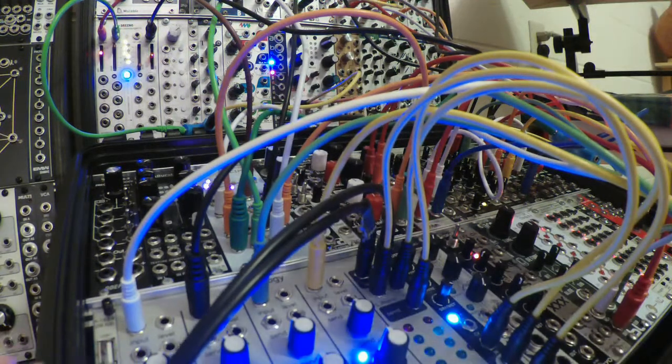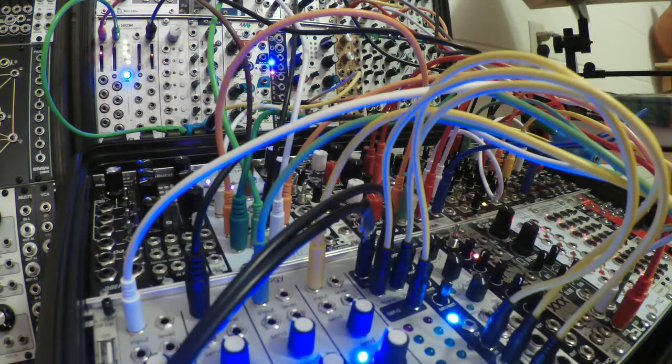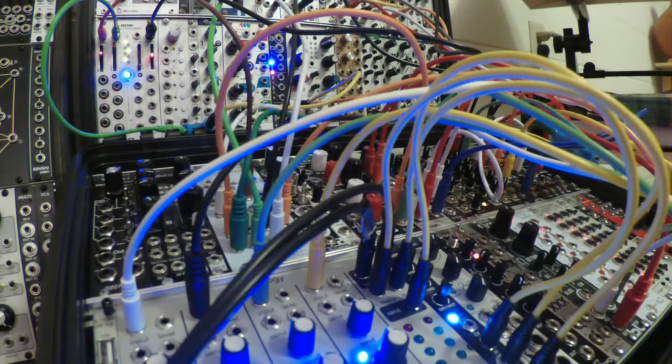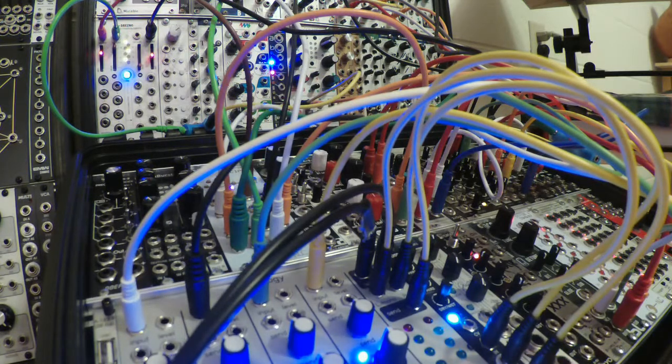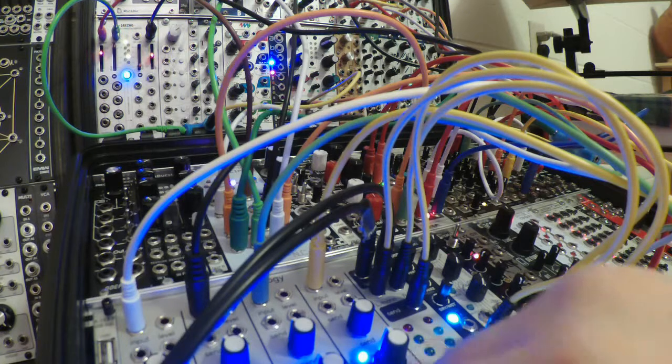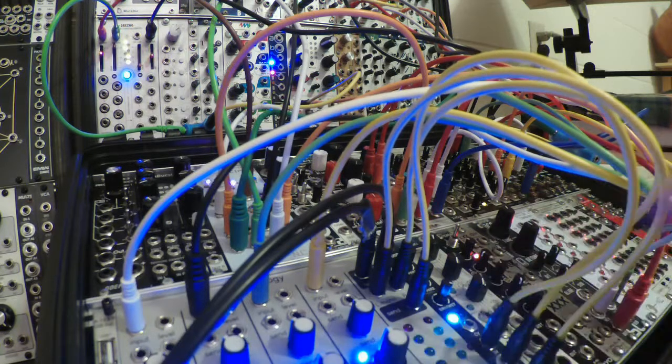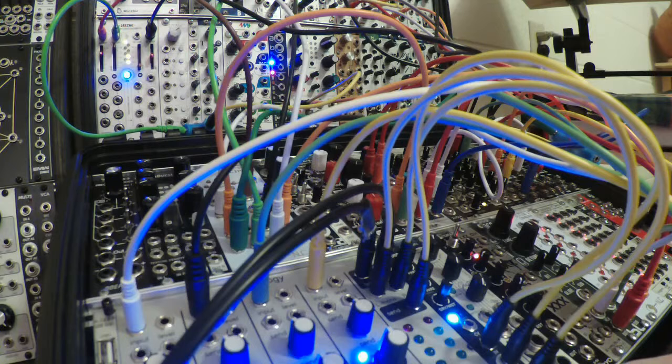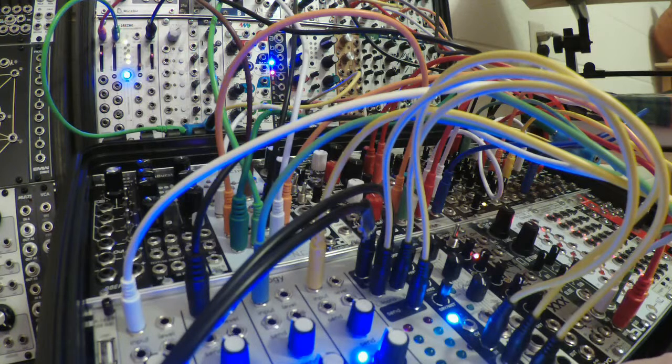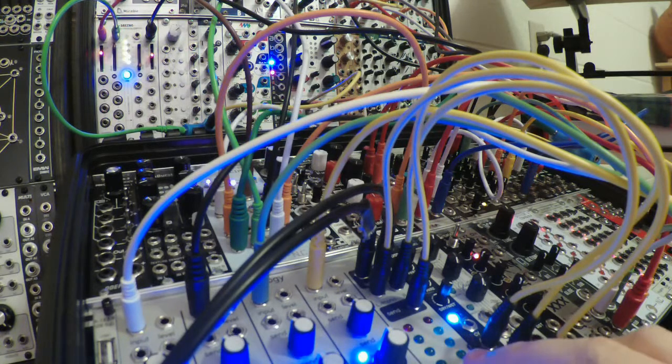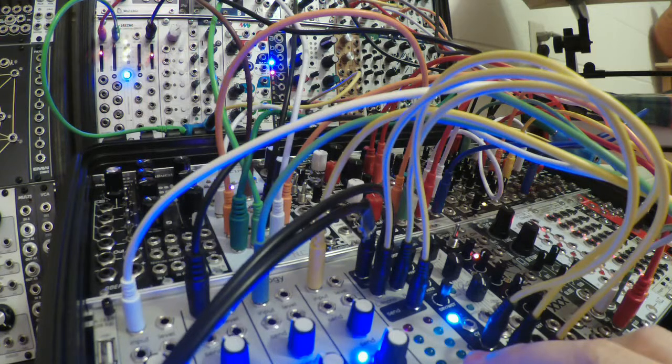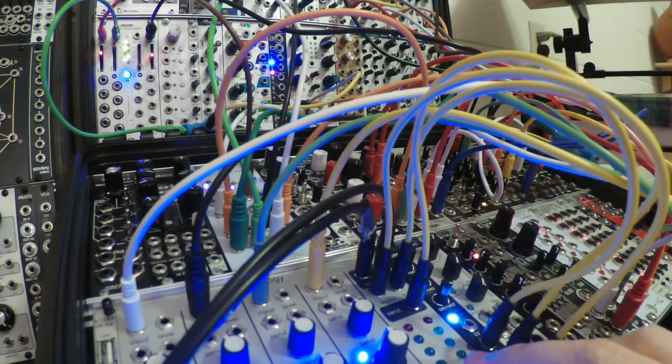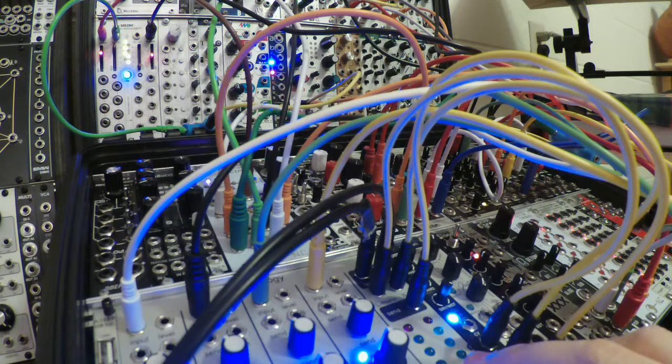Anyway, just to liven up this patch a little bit more, I also have plaits and the e950.